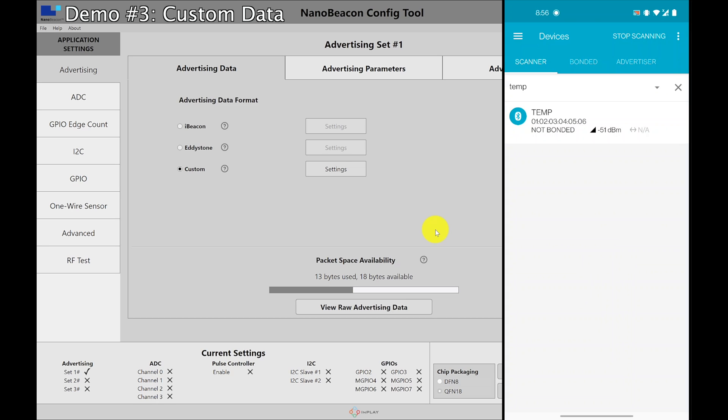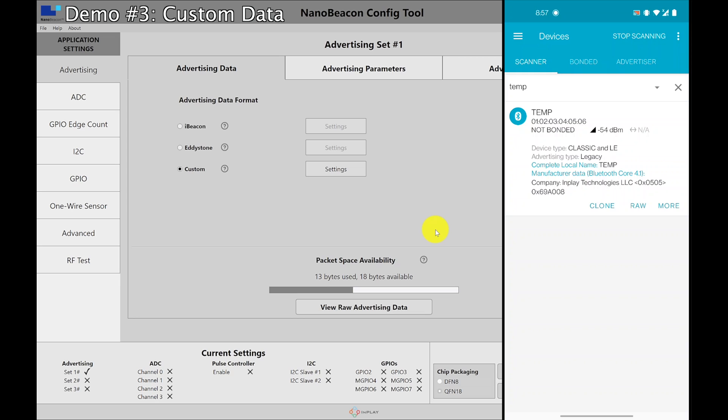I'm going to reset the scan. As you can see, it found it. It can find the device. And if I look at it here, you'll see that InPlay Technologies is recognized as the company ID inside the manufacturer data. The local name is temp. And then we have this data.